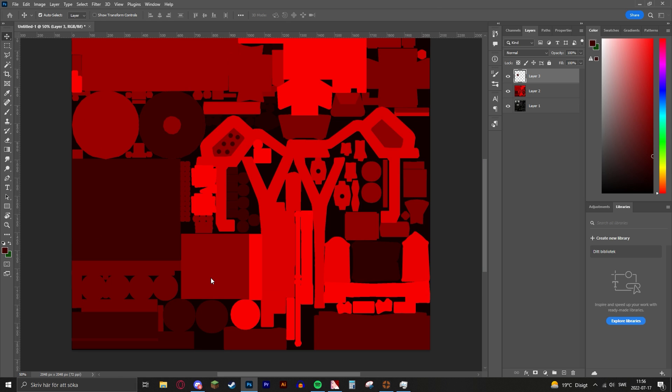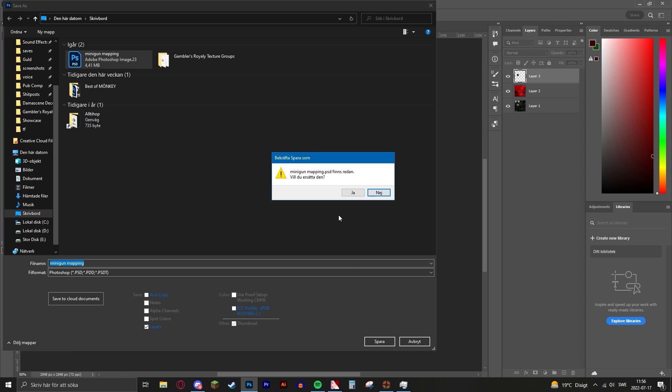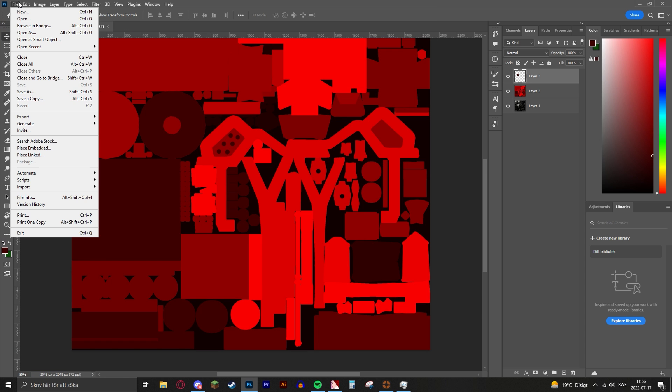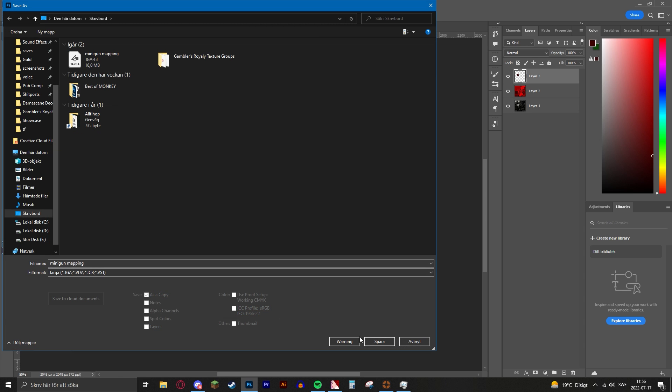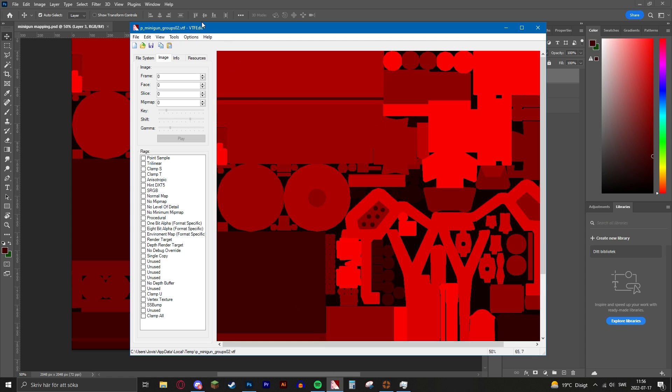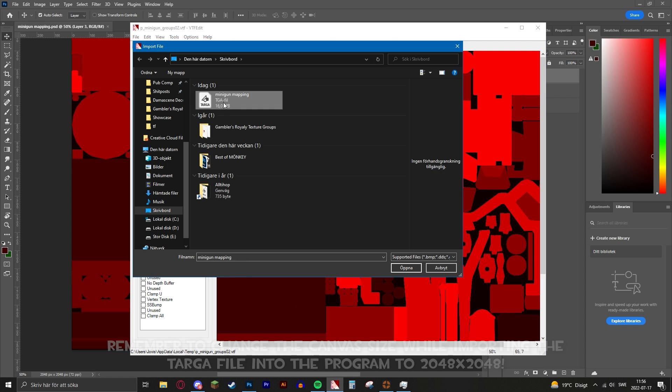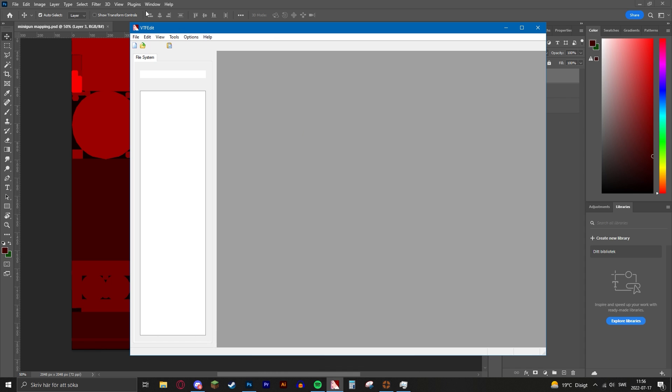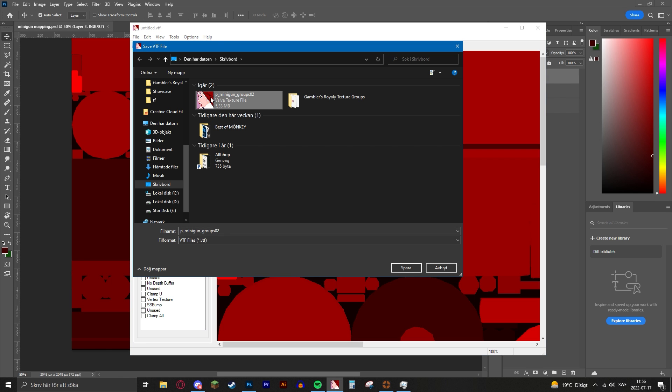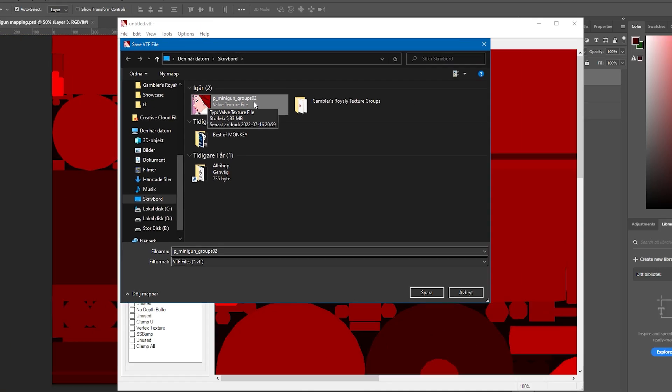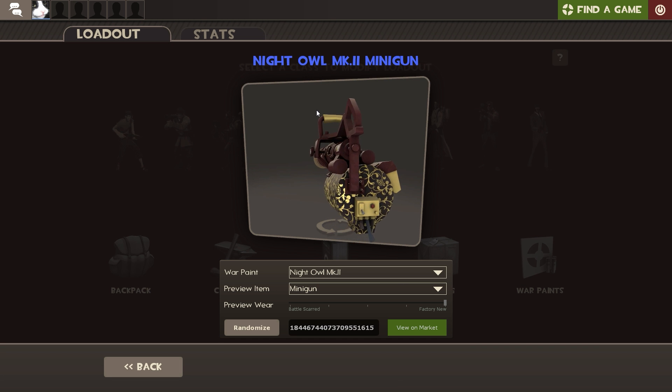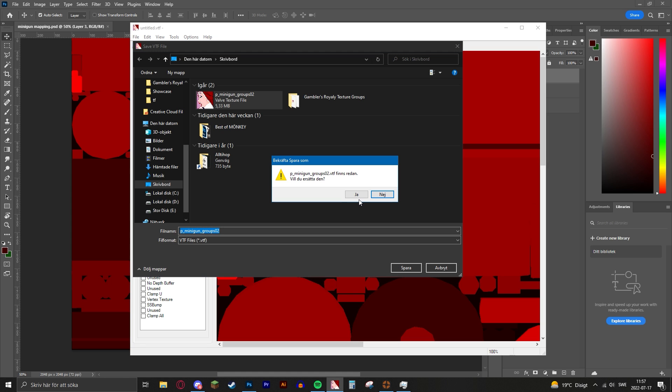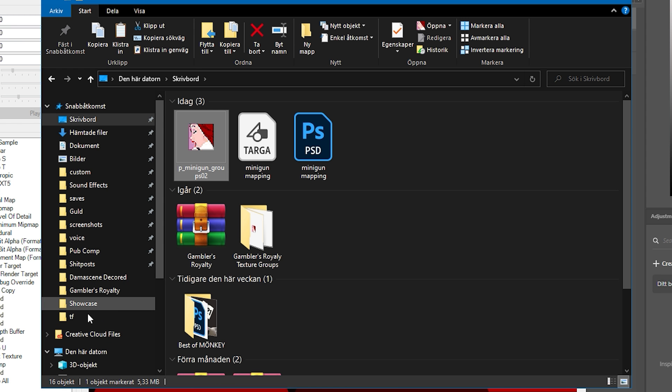Then you can simply save it as a texture. Save it in any document - I save it on my desktop because it's the easiest way to find it. Then you also want to save it as a targa, then choose the highest setting of quality. Then go to files, import, you choose your mapping or the targa file and you import it. You save it as p_minigun_groups_02, because this is what the game is searching for when applying the textures onto the Night Owl skin minigun.